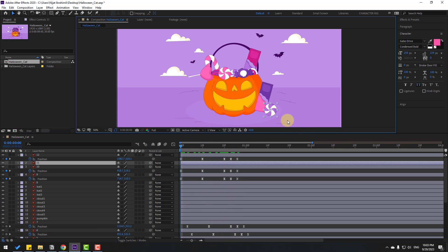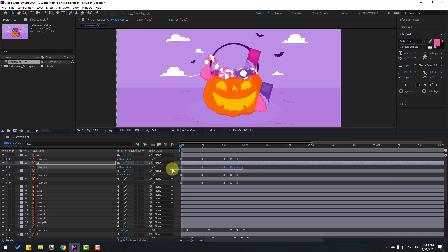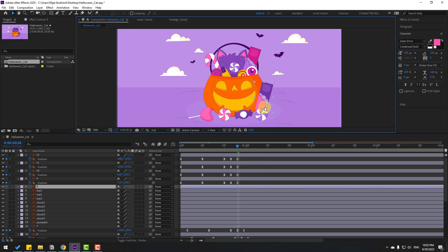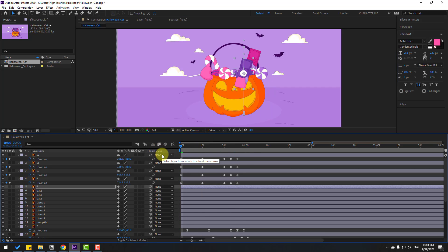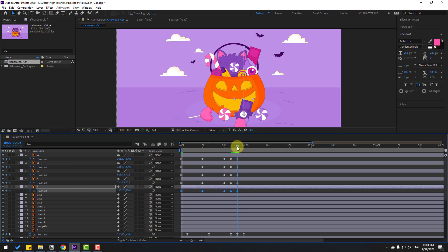Select this candy, Ctrl+V, Ctrl+V. Press P, select position keyframes, go to the last position keyframe, and move to the right. Finally, select this chocolate, go to the first second, Ctrl+V. Press P, select position keyframes, go to the last position keyframe, move to the right and move to here.